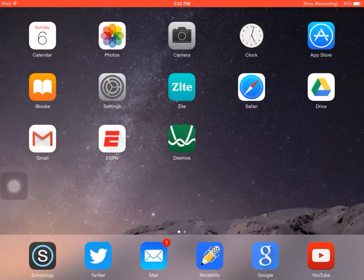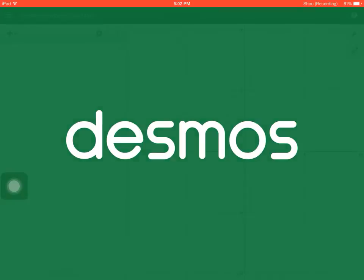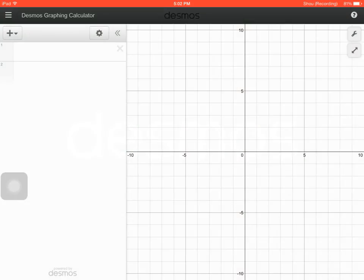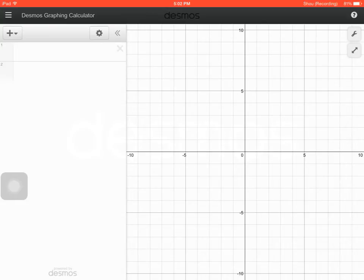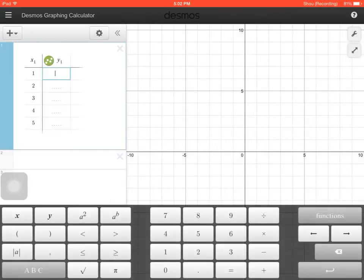So what we're going to do in order to get over that hurdle is use an app called Desmos. Desmos is free, I recommend you download it in the app store. It's basically just a graphing calculator. On the top left there's a plus sign with a downward arrow and you're going to click on table.